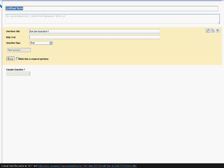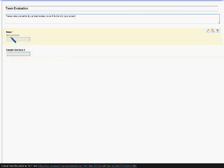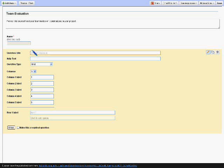For the first question, I select Text and create a place for the student filling out the form to enter his or her name. For the next question, select Grid for the question type.